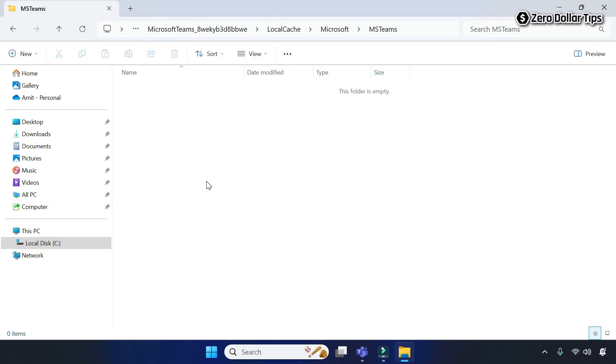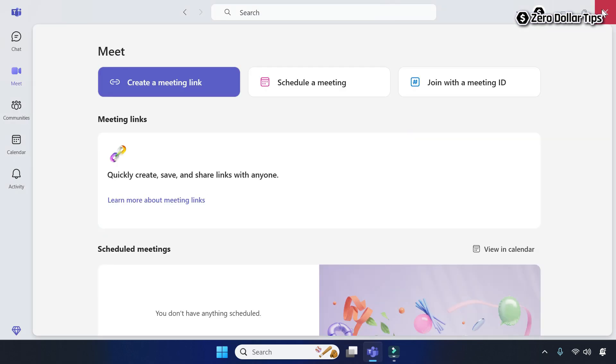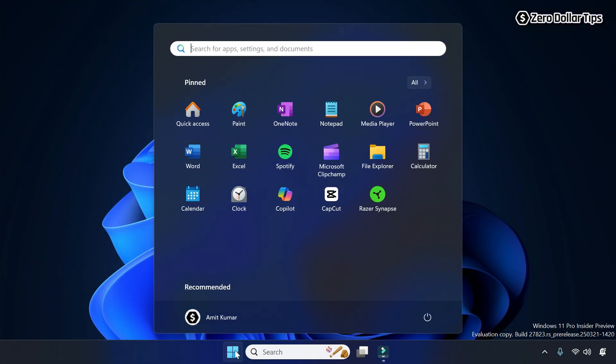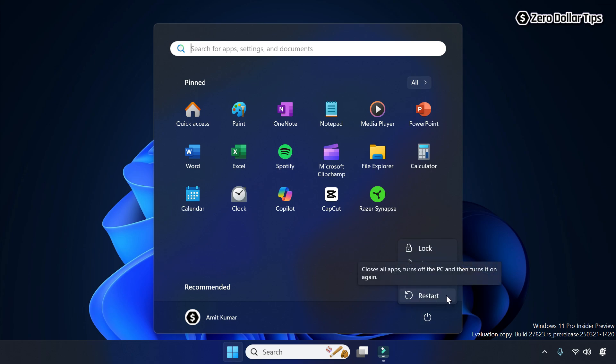Now simply close the file explorer, close Microsoft Teams, and then go to the start menu. Click on power option and then simply restart your computer.